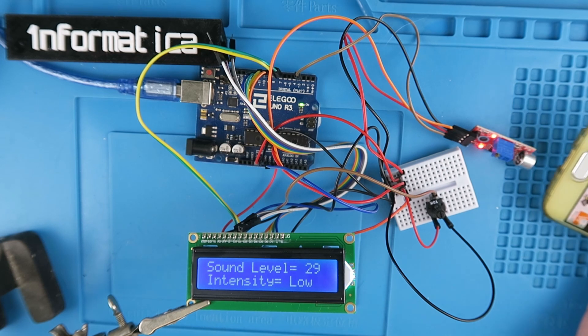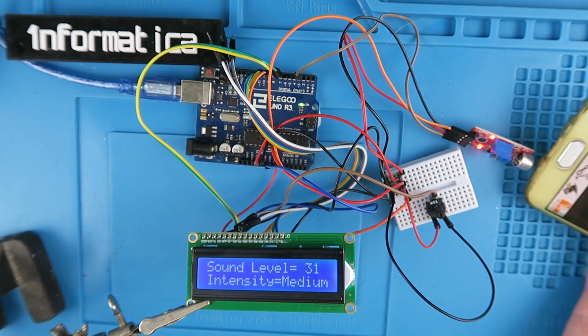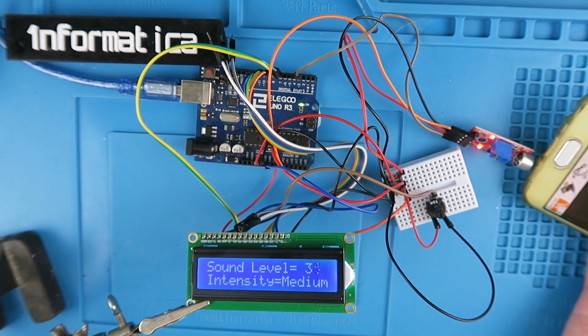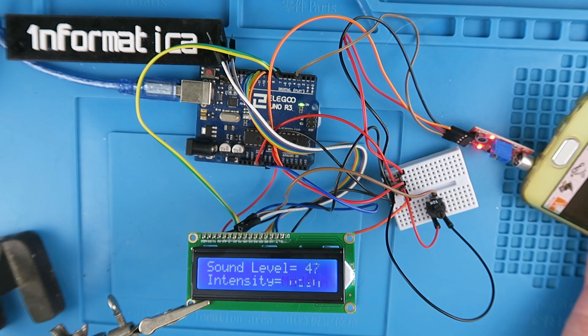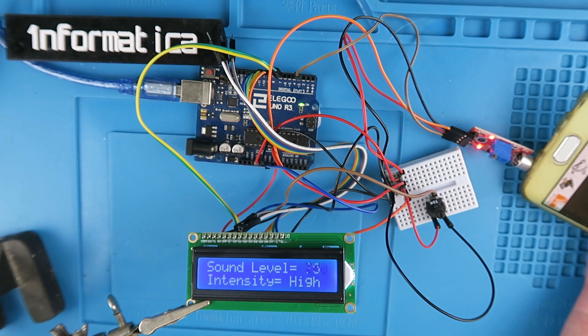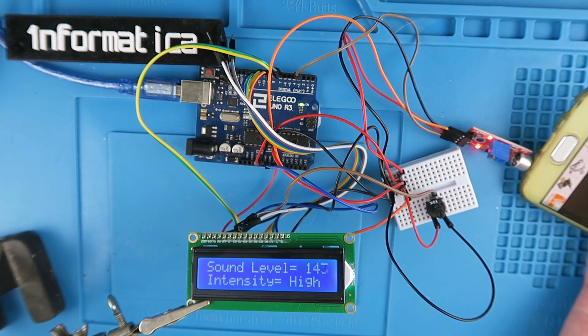So as I move the phone nearer, we can see it changes to medium, and then if I get really close, up to high.